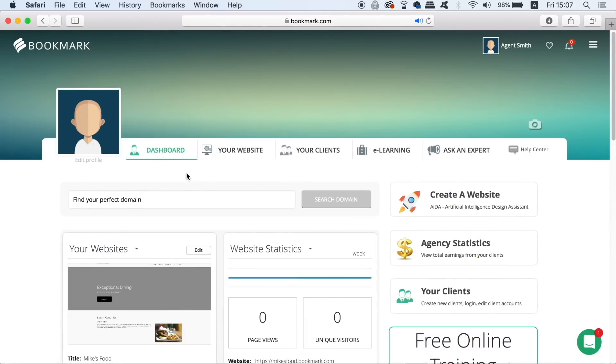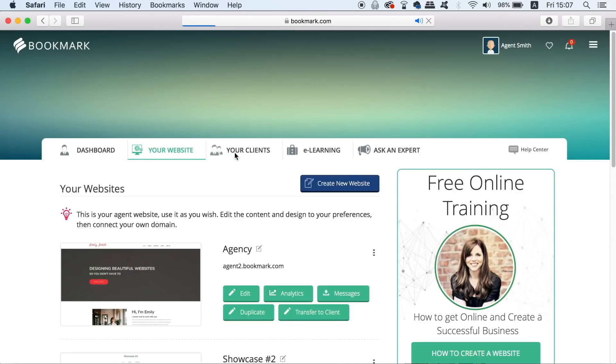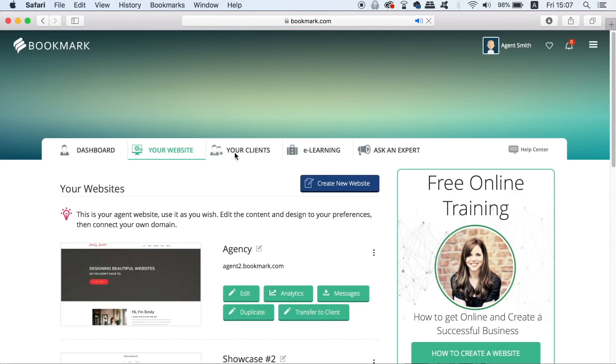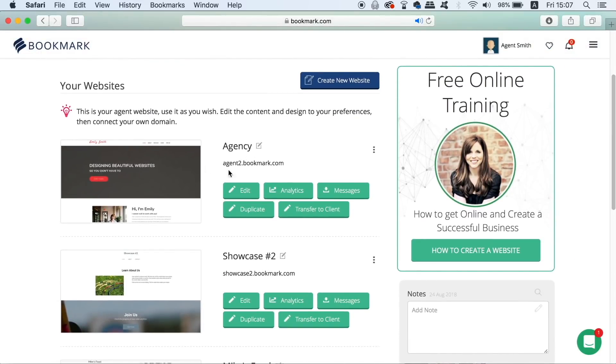So once you have signed up and logged in you are going to be met with this dashboard of your account. Before I show you the useful tools for making multiple websites for multiple clients it should be noted that when you sign up to bookmark as part of your annual fee you will have a free agency website.